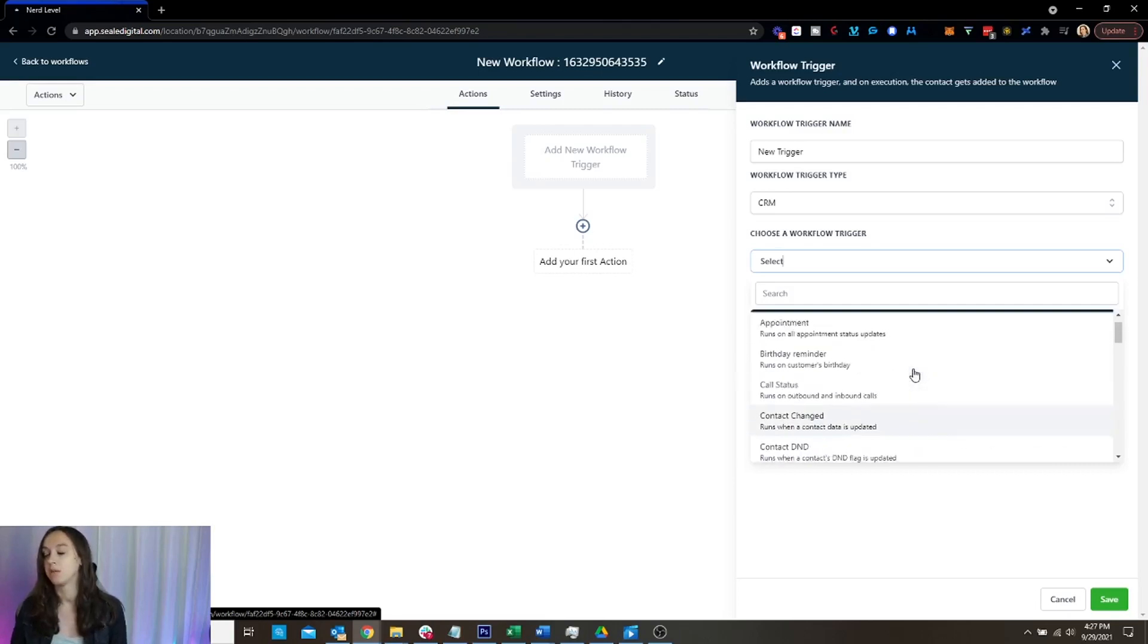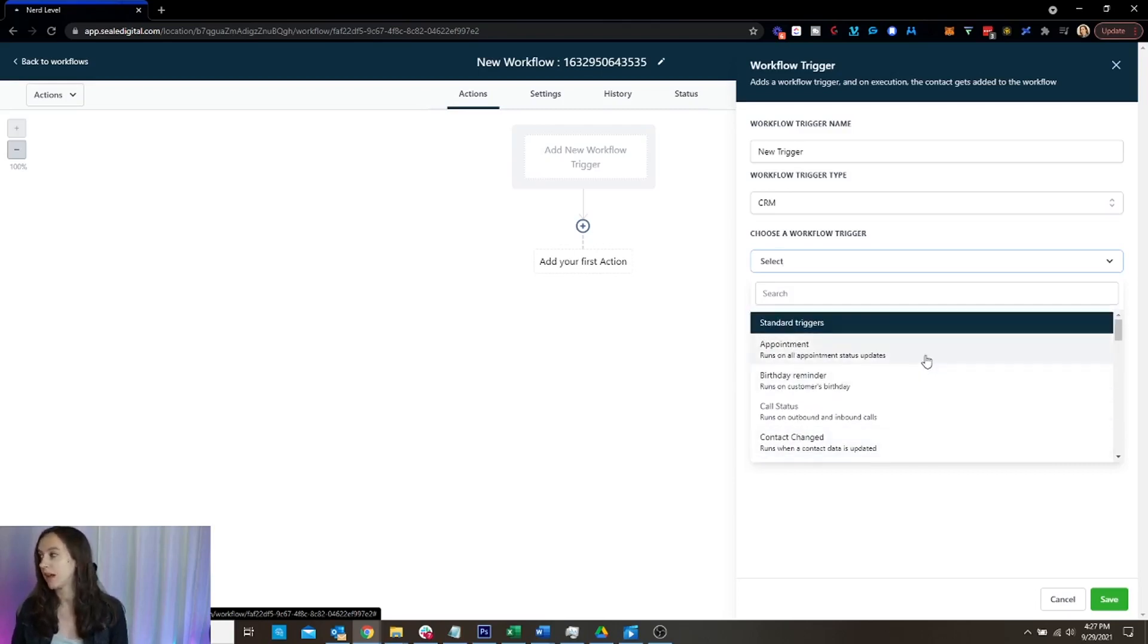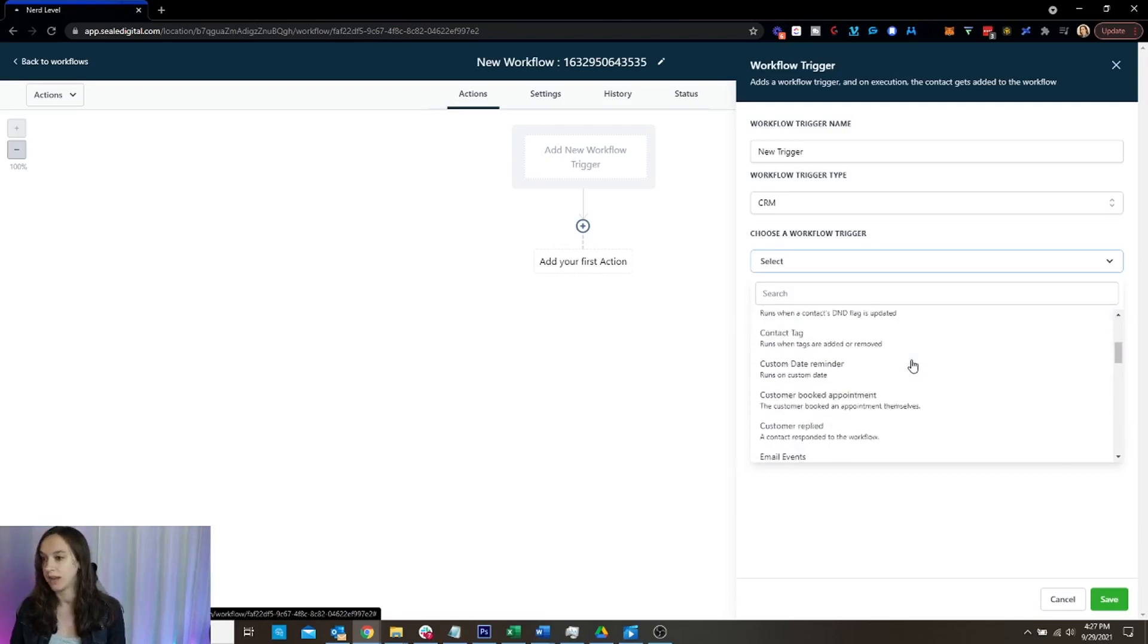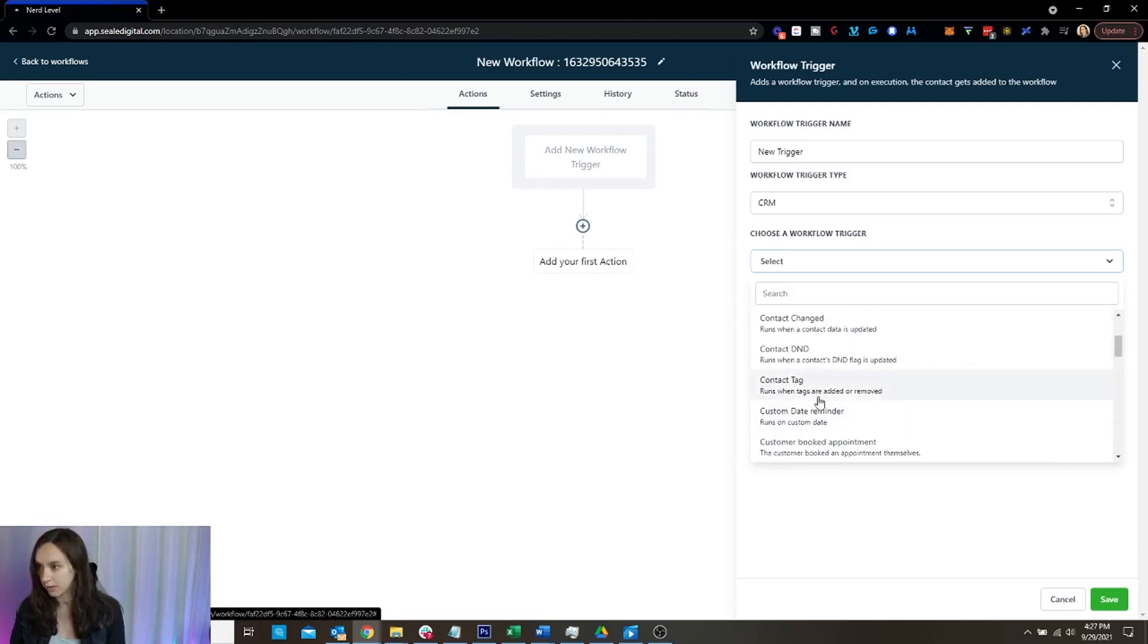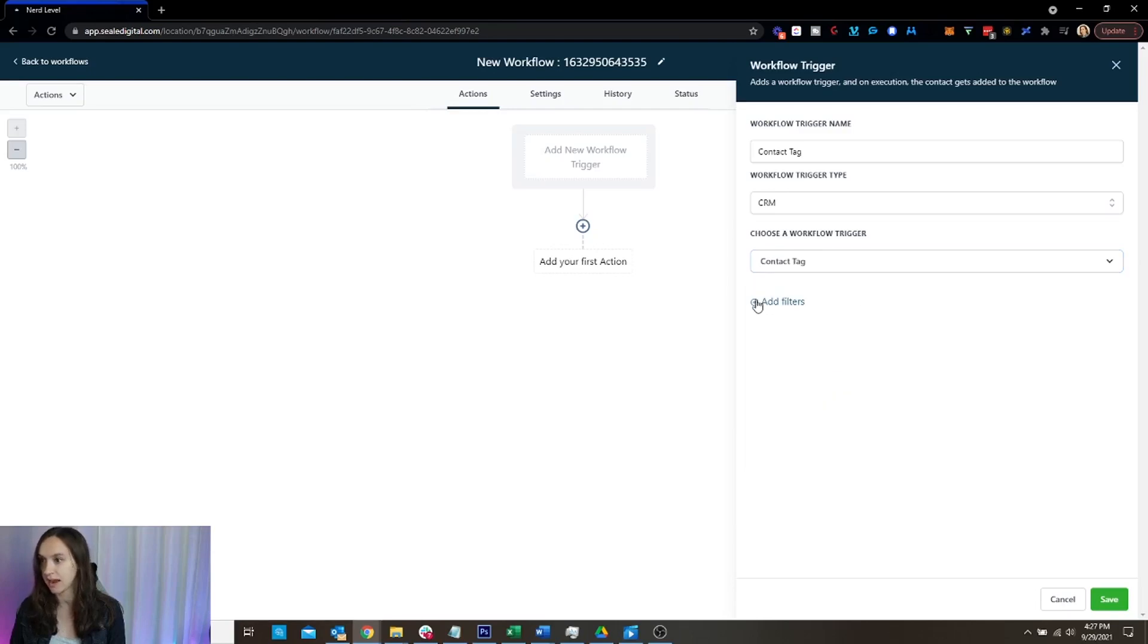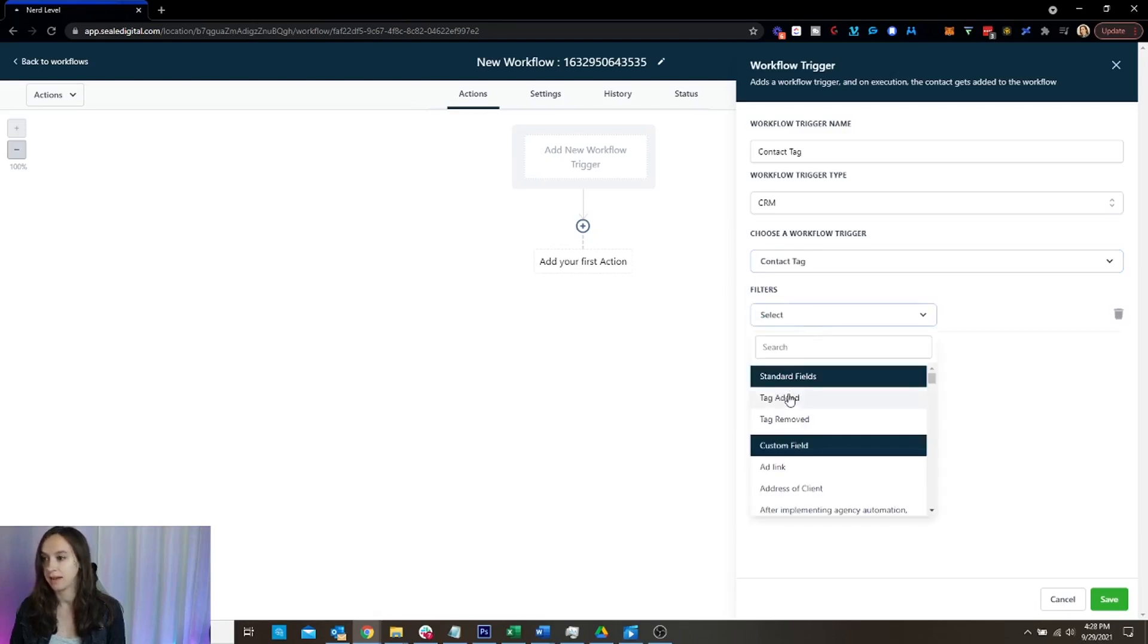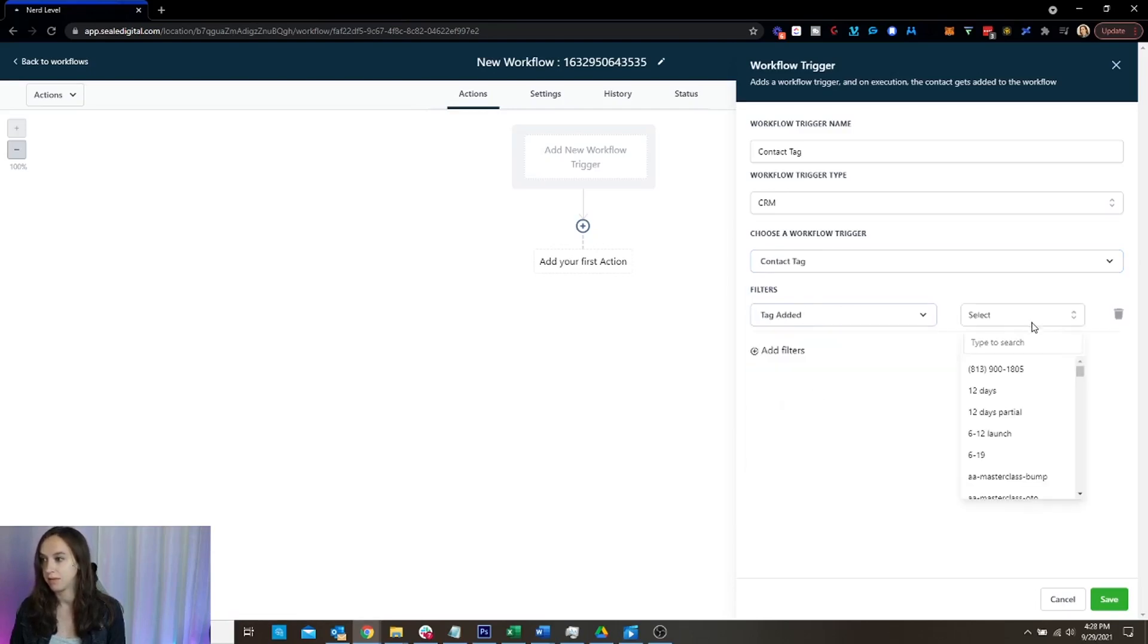So let's just say that I want to run it on when a contact tag is added and then I can add a contact tag.